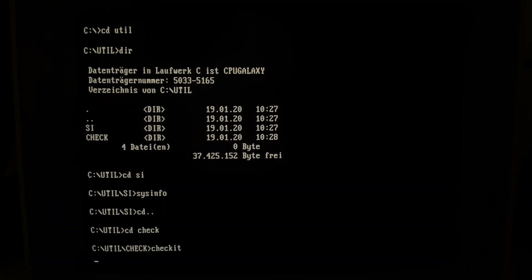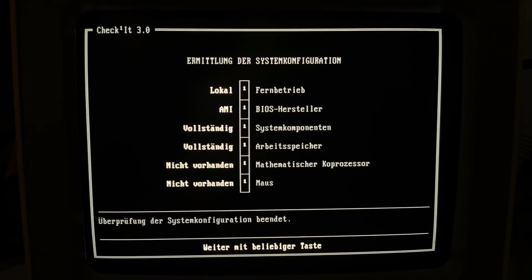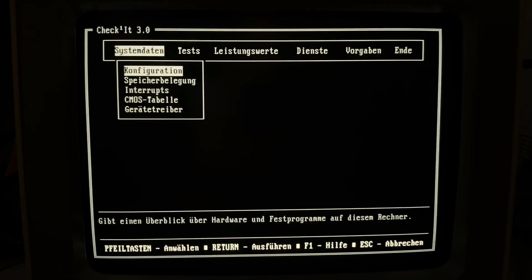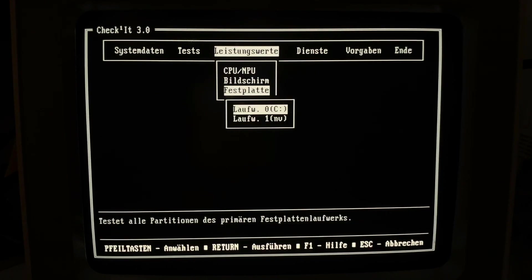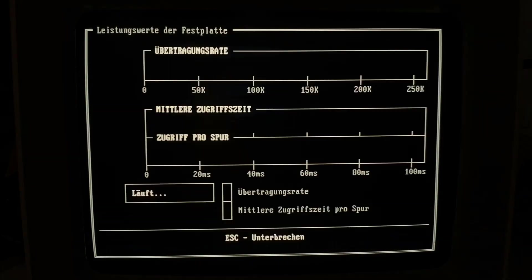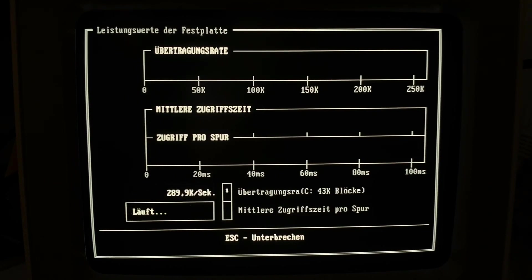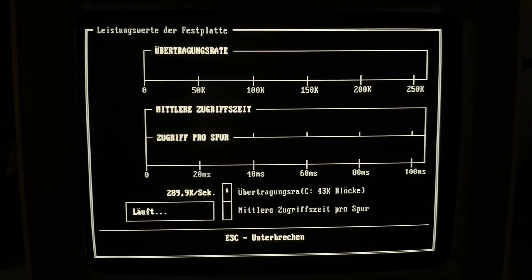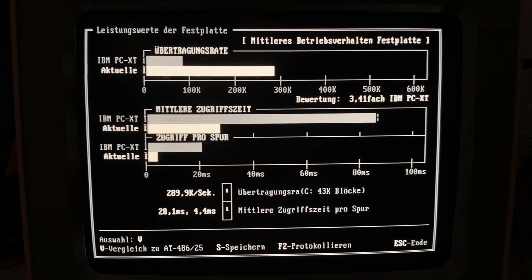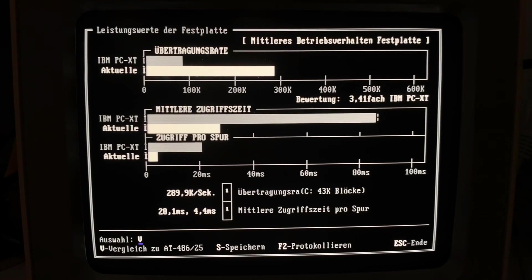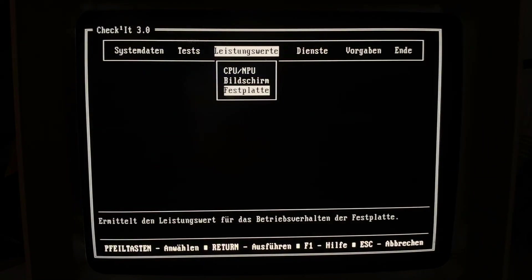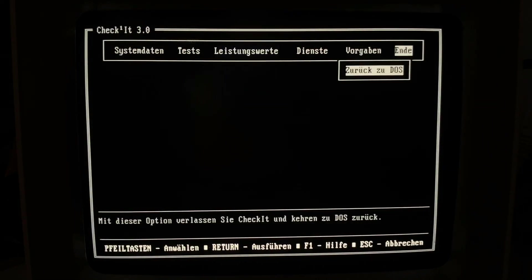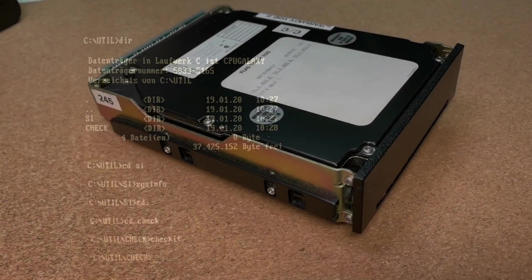So let's check it also with CheckIt, this is always my second option for doing some performance tests. Here it's for some reason showing almost 300 KB transfer rate, but the average access time is the same. I think the transfer rate is depending on the blocks of reading and I think system information and CheckIt is using a different way of testing.